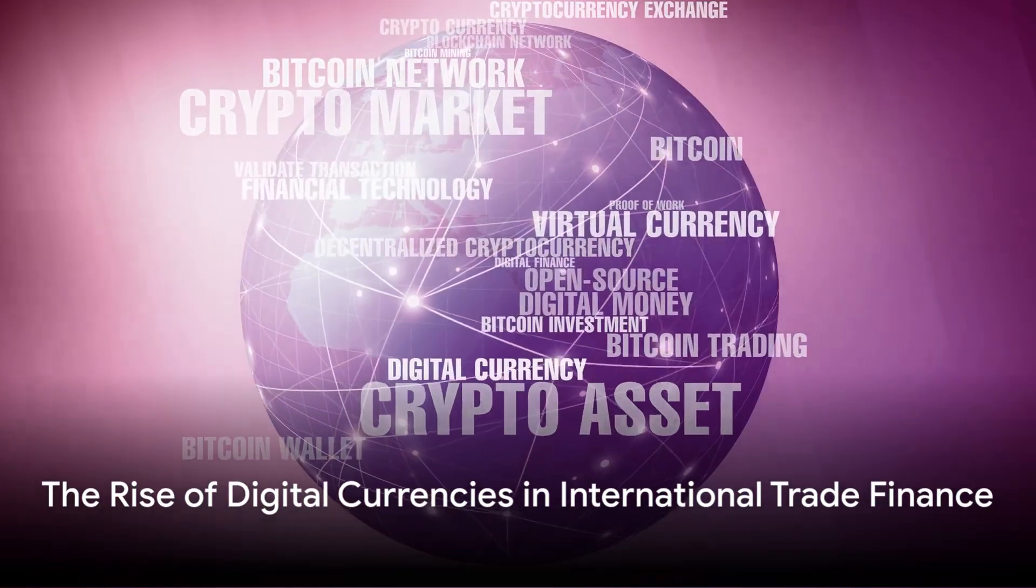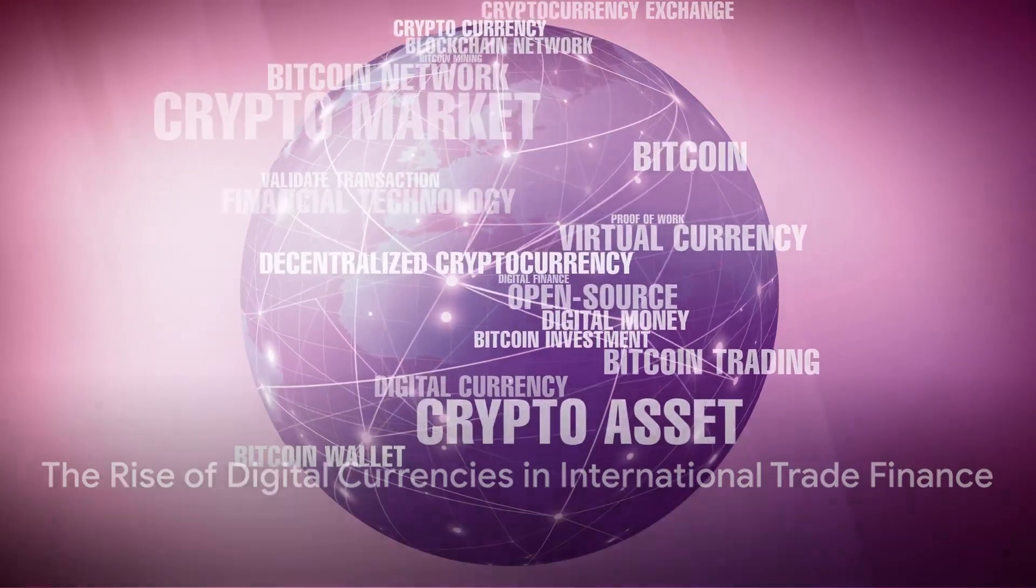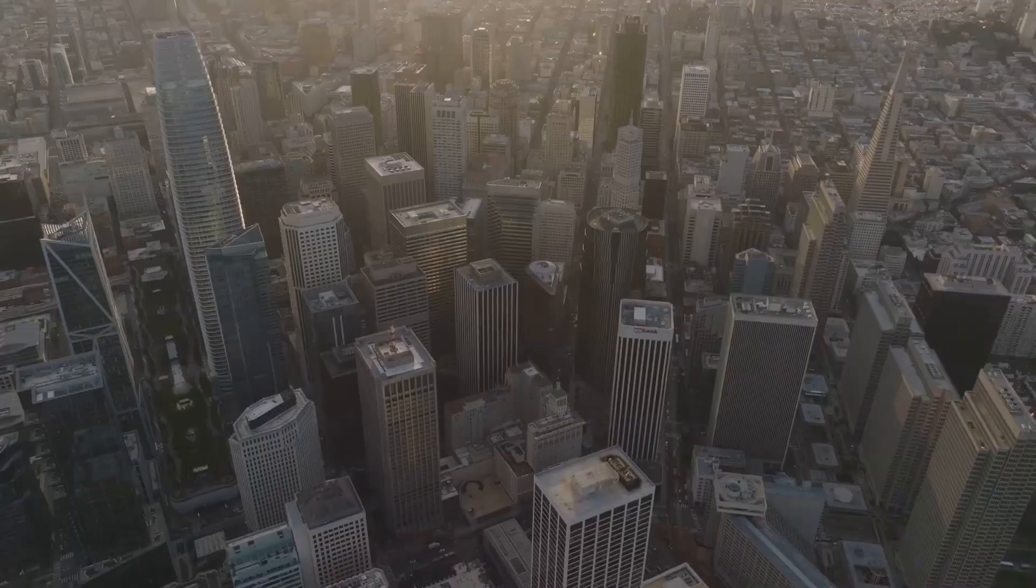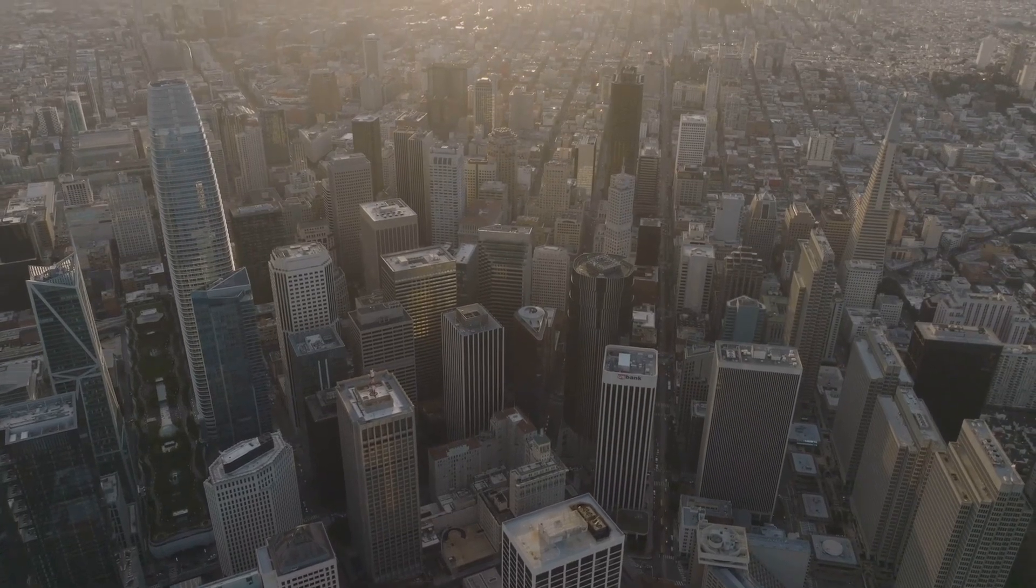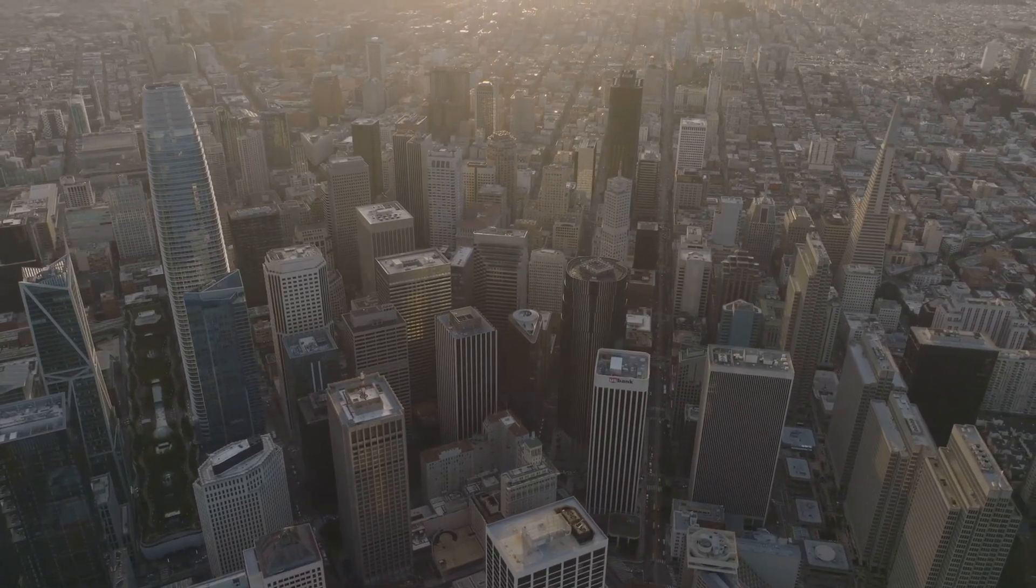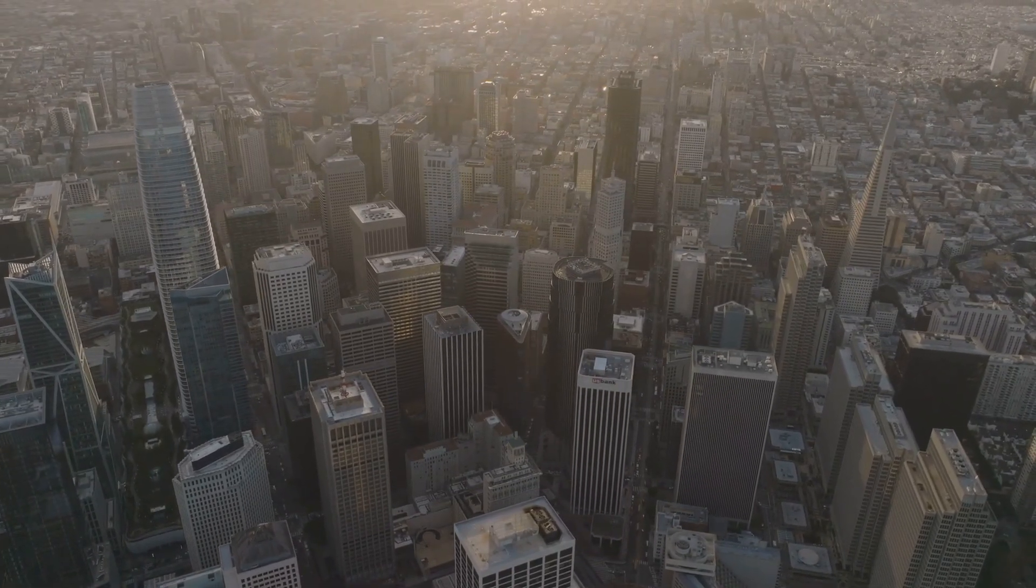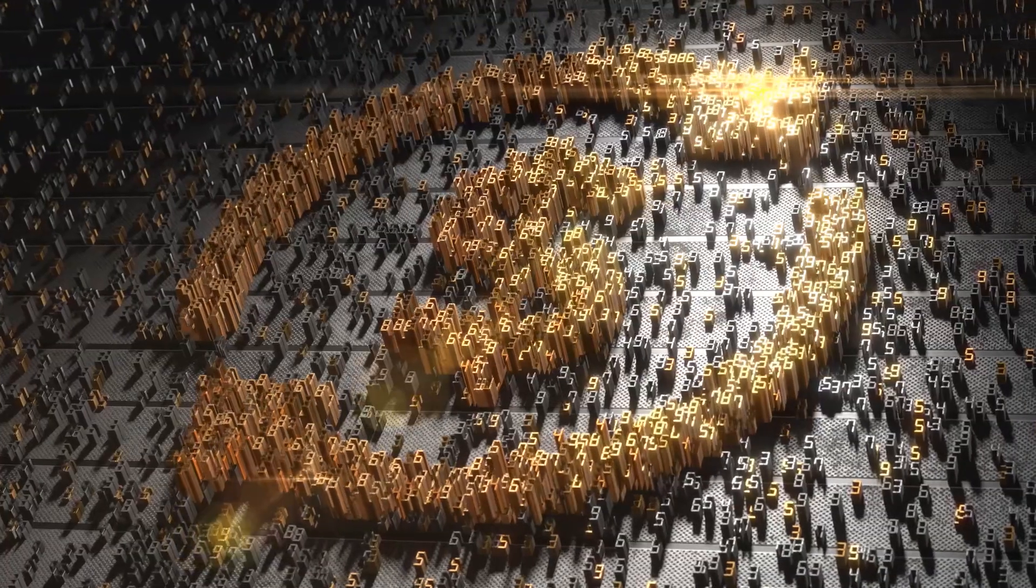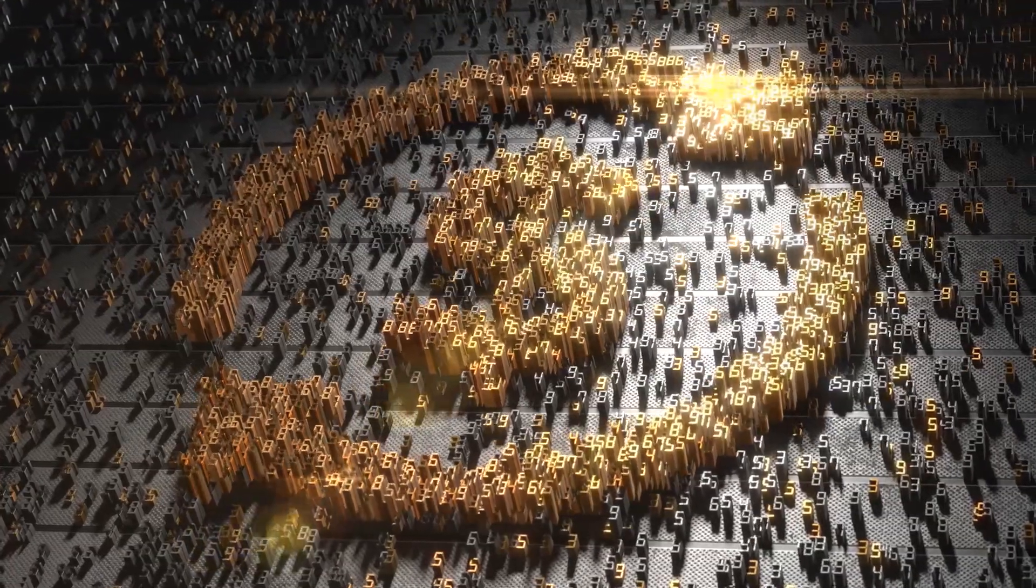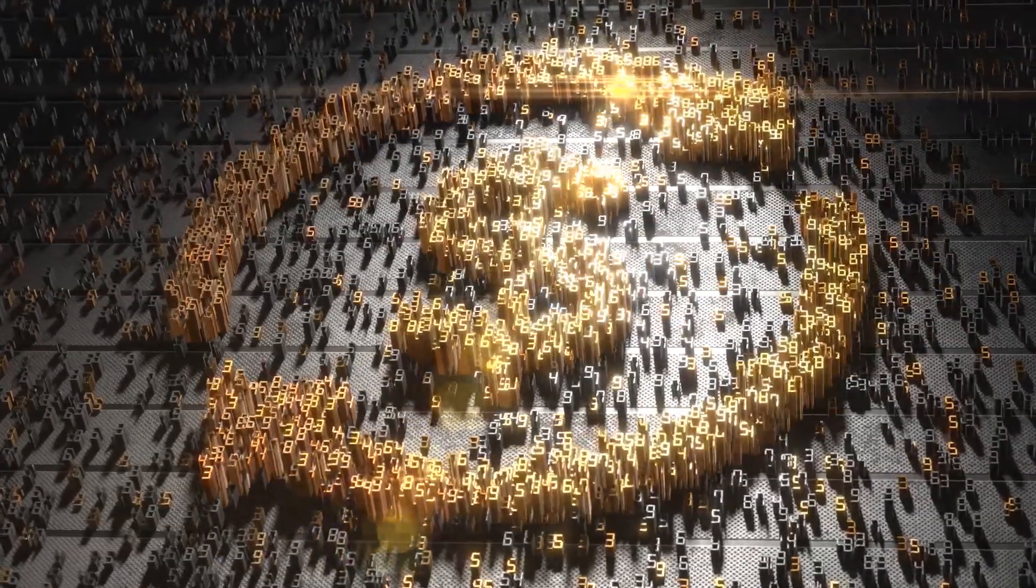Could digital currencies be the future of international trade finance? This is a question that has been echoing through the corridors of global finance for quite some time. The advent of digital currencies marks a revolutionary shift in the world of finance.